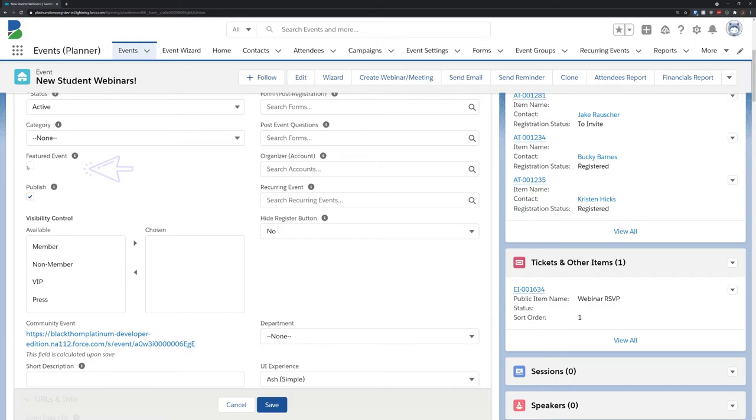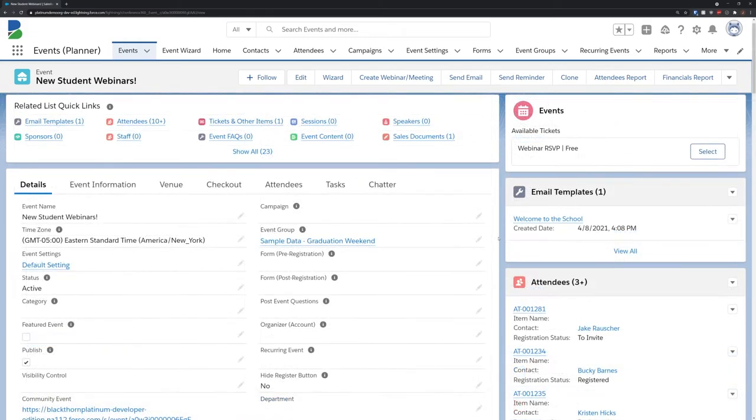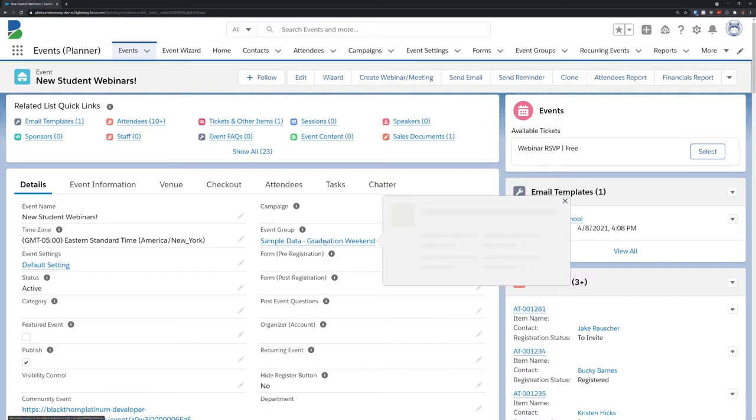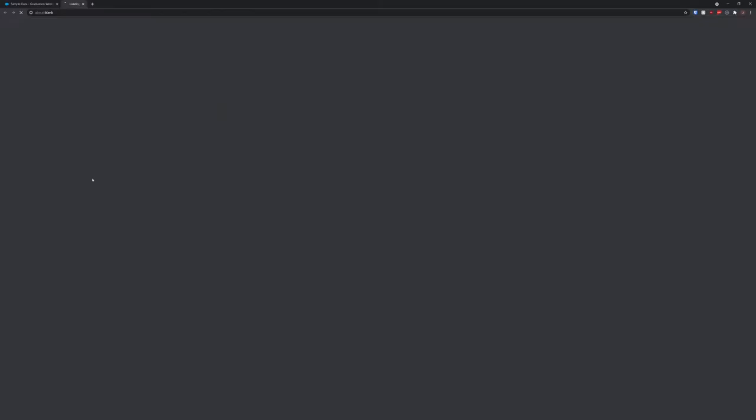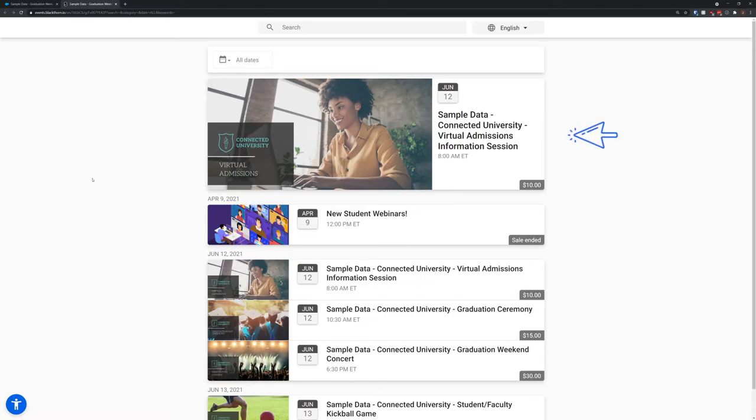Once you've added your events in, you can click the event group URL on the event group record to view the final grouping and see that featured event right at the top.